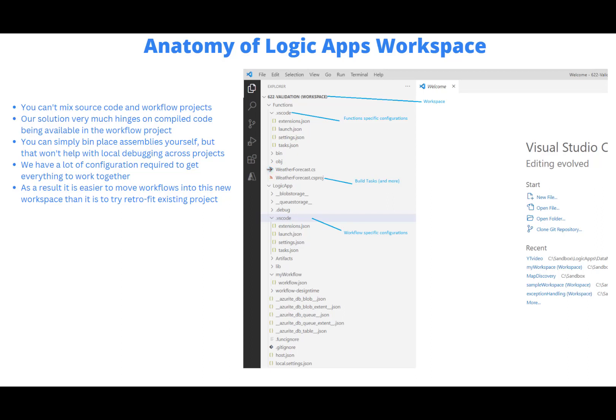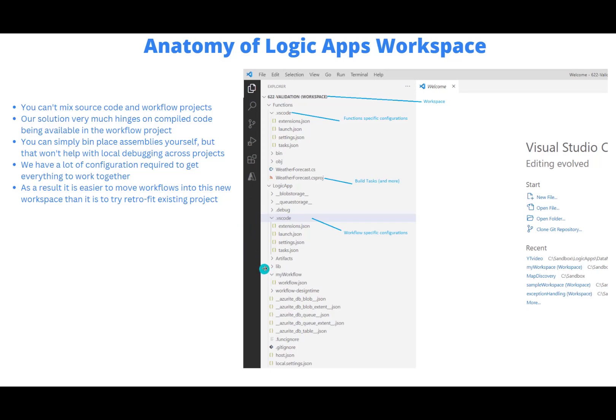Now, within each project here, we've got some very specific configurations. So we've got a .vscode folder with various settings and configurations that we need, in part due to launching the correct debugger properly. We also have some build tasks here that are very important in terms of compiling and basically bin placing all of the assemblies that are outputted into the correct lib folder inside of the workflow project. In addition, the workflow project has its own configurations, this .vscode folder with its four files. And these files are different from one another.